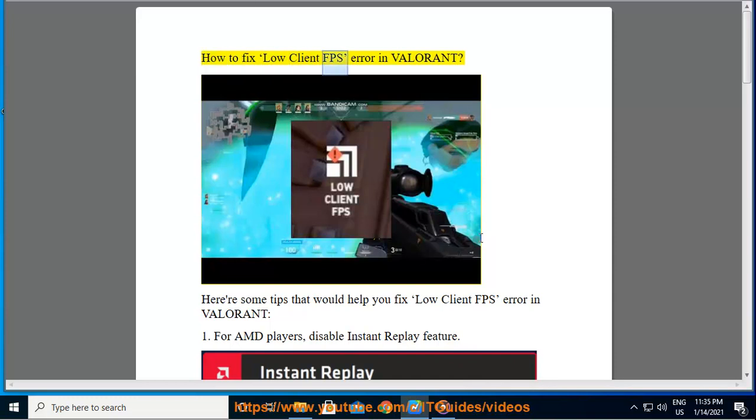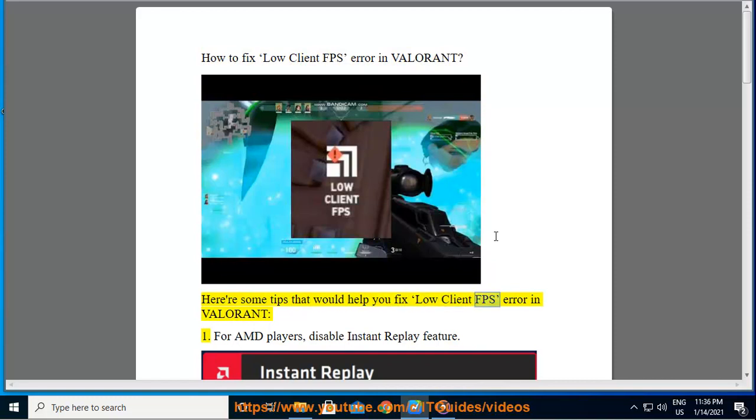How to fix low-client FPS error in Valorant. Here are some tips that would help you fix low-client FPS error in Valorant.